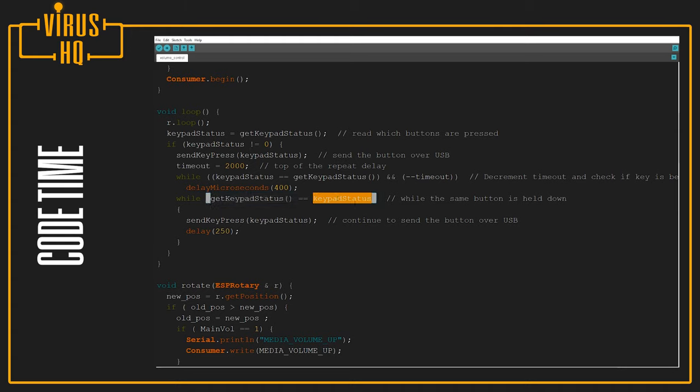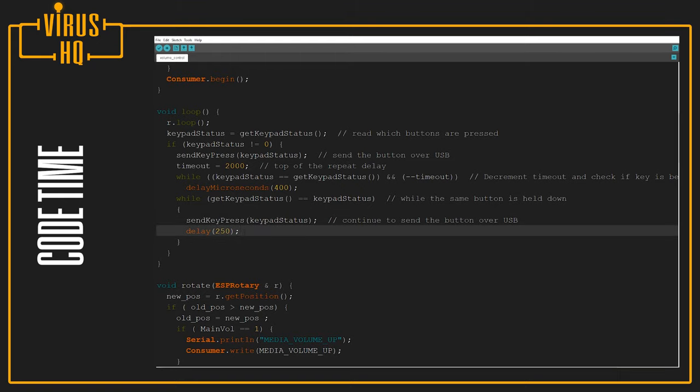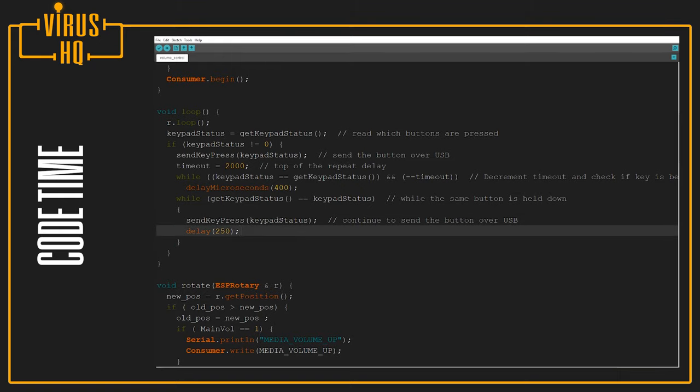And it adds a 250 millisecond delay, and it will keep on sending this key over and over with a delay of 250 milliseconds.